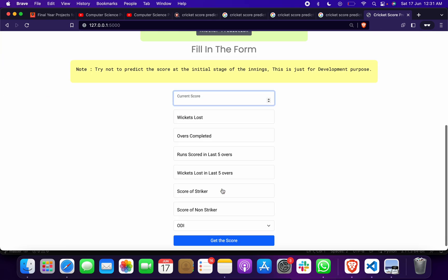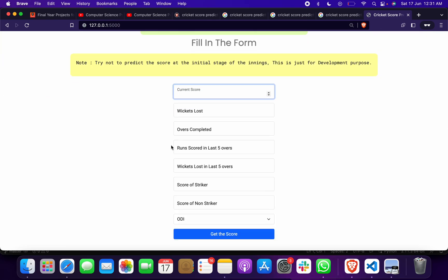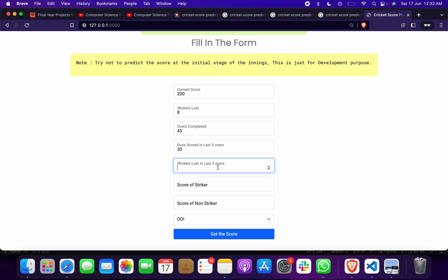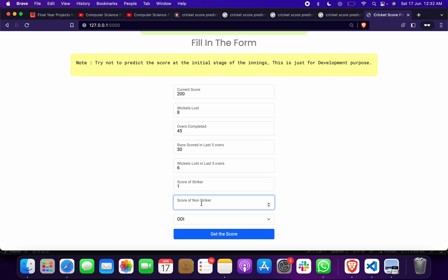Now I want to predict for another. This was for T20, and suppose I want to predict for ODI. So I take the score as 200, wickets lost 8, overs completed 45, runs in last 5 suppose 30, wickets lost in last 5 overs suppose 6, score of striker suppose 1.